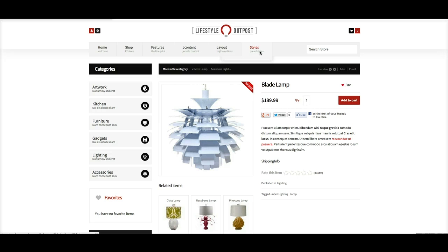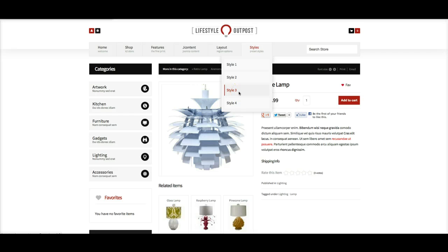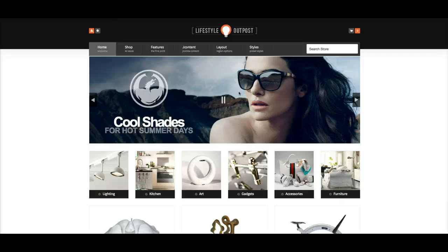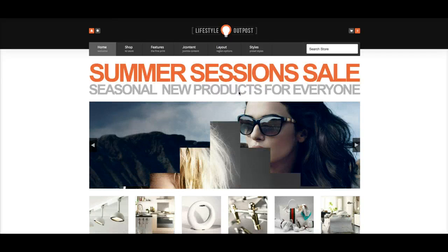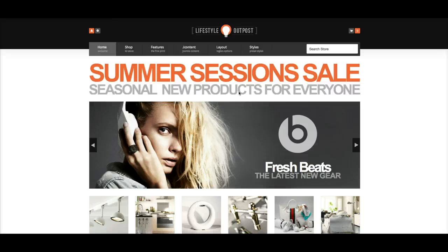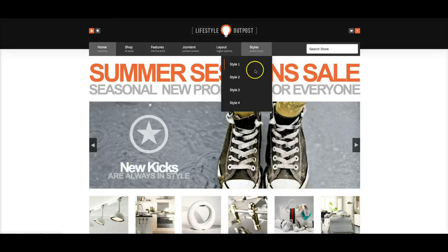Let's check out a couple more styles and then I'll show you the back end and show you a few things you'll need to know when you set this template up. We're going to go to style three — style three is an orange style, and we darken the header on this to give it a little more contrast. Some of you might want to go ahead and do some styling with the whole template to make it darker, which might work well for an electronic store or something. If we go over here to style four...